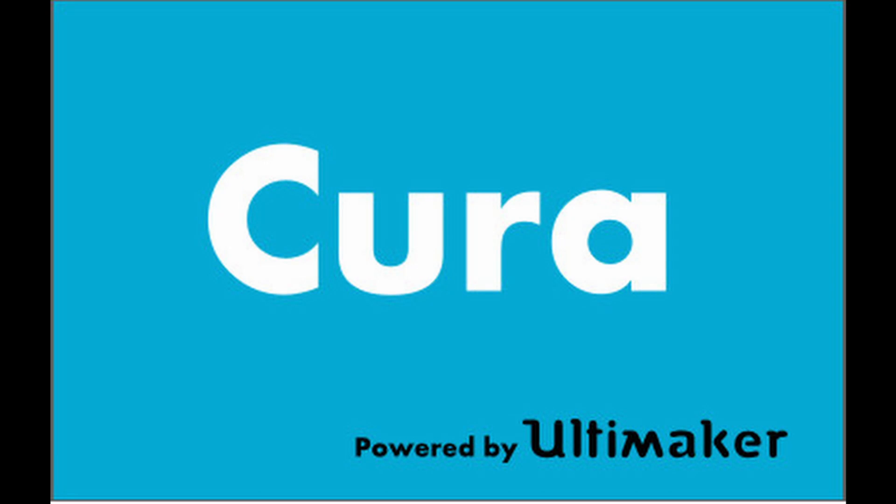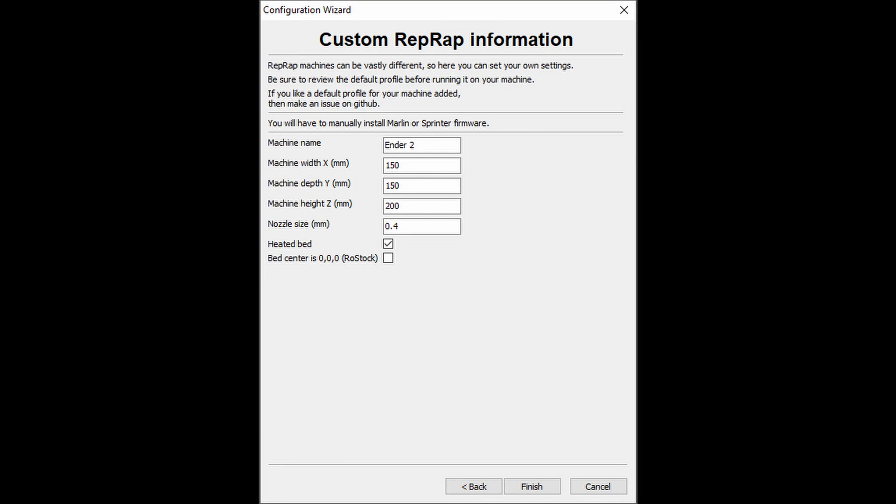To download Cura check out the link in the description below. We use version 15 for better compatibility with the Ender. Once installed follow the setup process for a custom printer and input the information shown here.